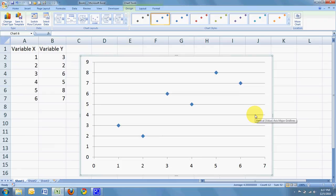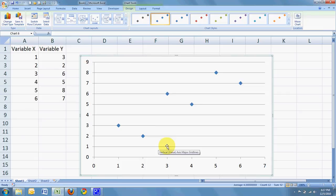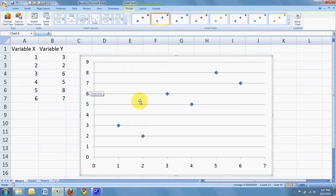From this scatter plot, we can see that as values of X tend to increase, values of Y also tend to increase. This is the definition of positively correlated data.